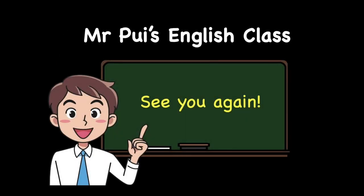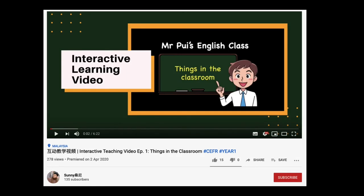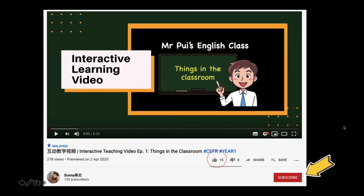Alright boys and girls, that's all for today. Thank you for joining me at Mr. Pui's English Class. See you again. If you like Mr. Pui's English Class video, please click like here, and also click on the subscribe button. Bye.